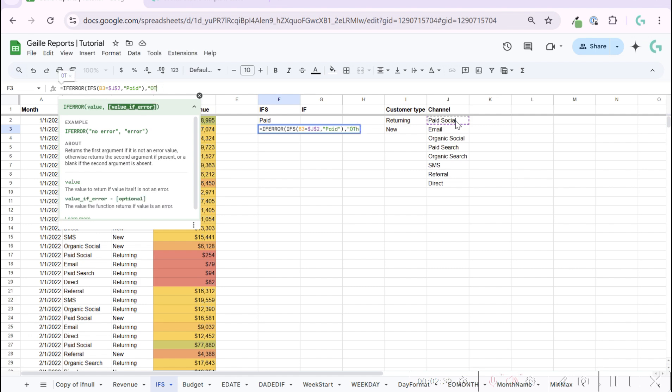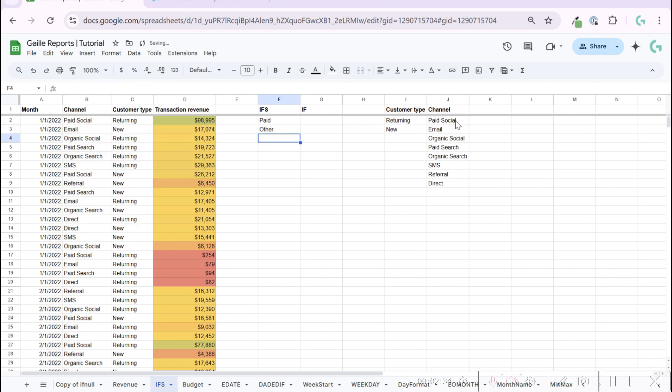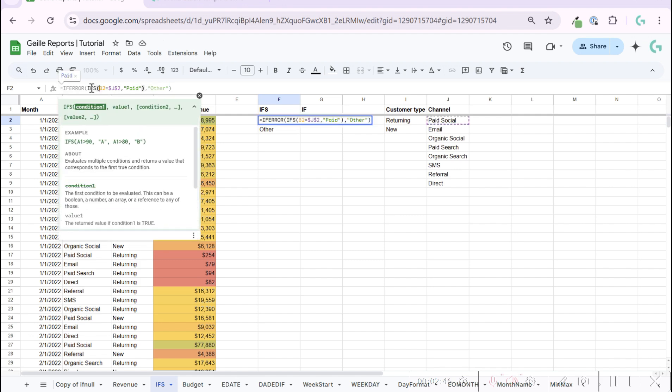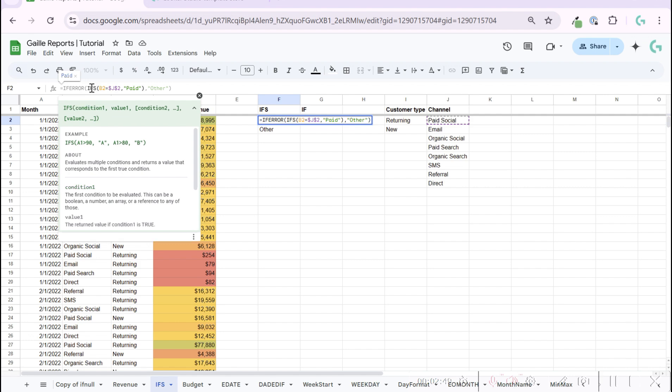We can use IFERROR function to make results nicer with IFS function. Our formula will look like IFERROR, other. But we have one condition: if it is paid social. We can add another condition here in our IFS function. So this is condition one, value one.